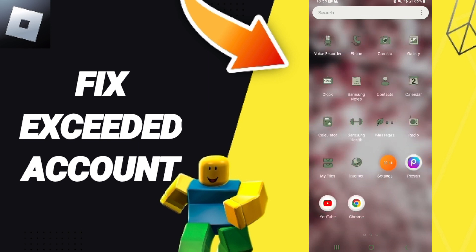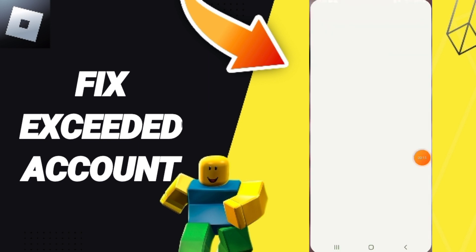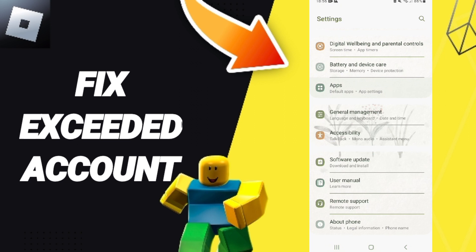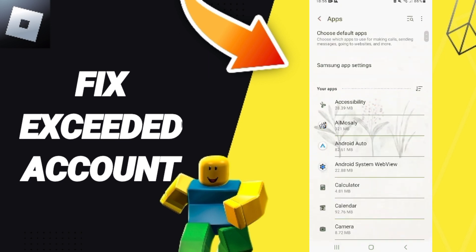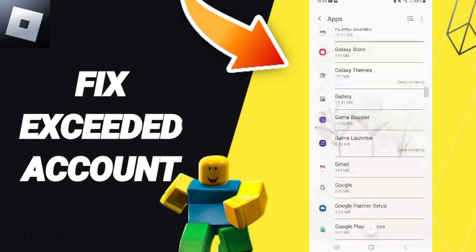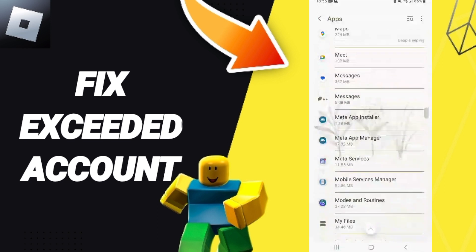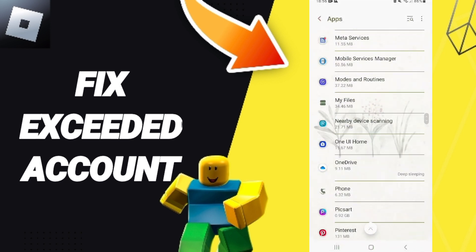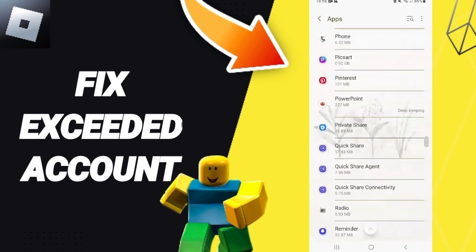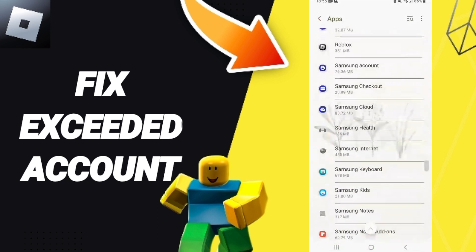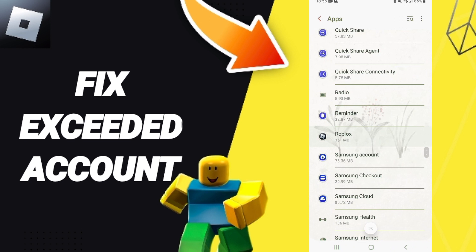You should just click Settings. Here you can click on Apps, then Default Apps, then App Settings. In this list you will go to the Roblox app and click on it, as you see.